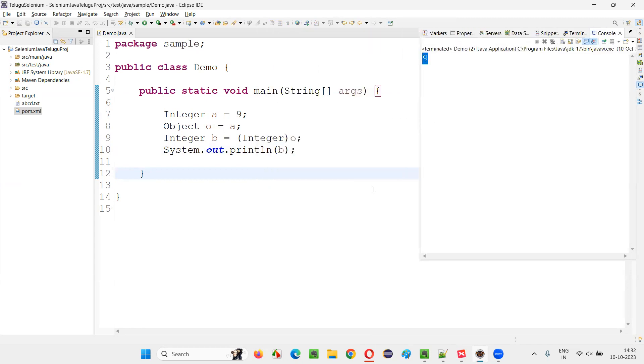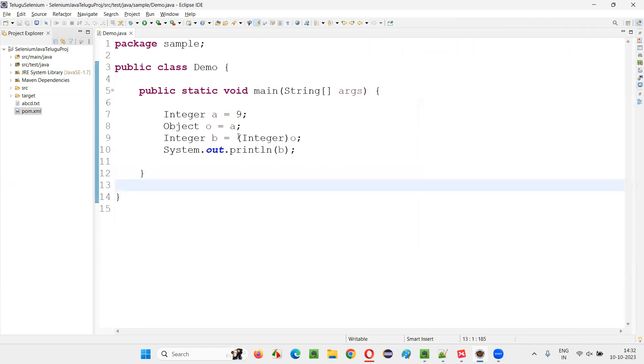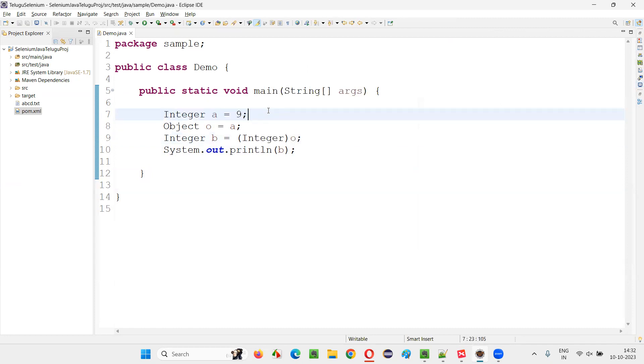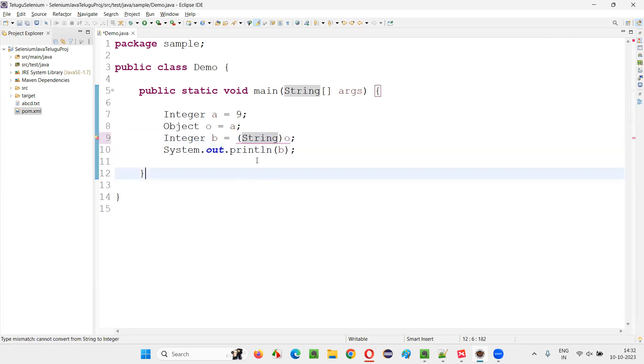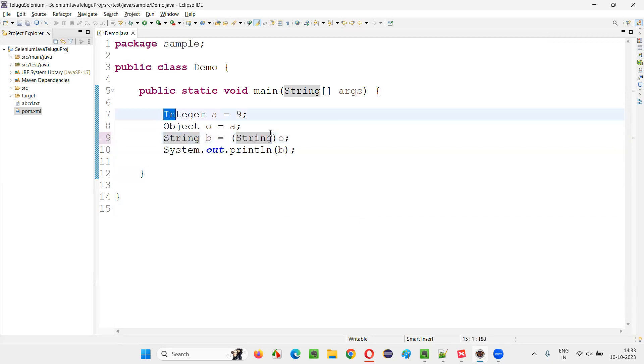But what if I don't typecast it to the original type, rather I'll typecast it to the String type or whatever unsupported type. Here I'll say String B.